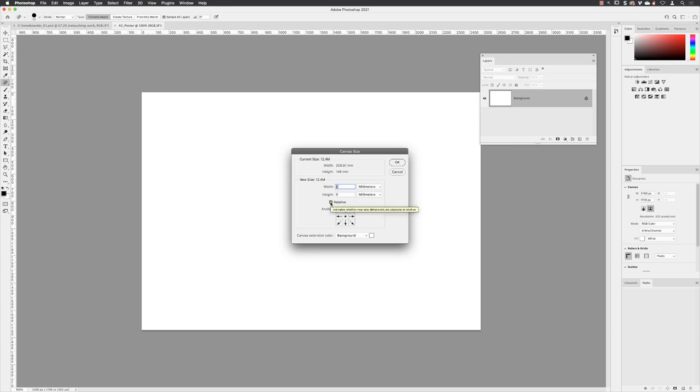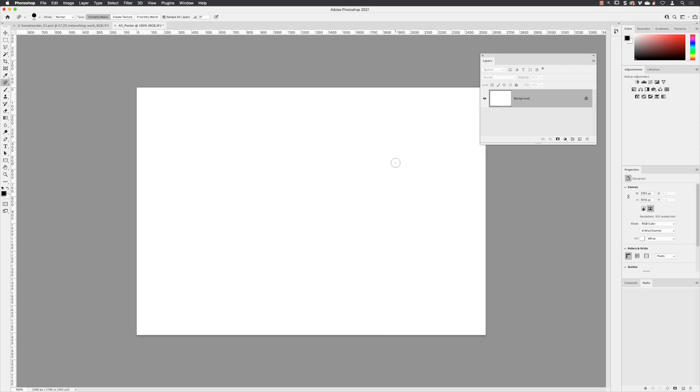It's better off just to reset those values to zero and then define the additional canvas size. And that's generally going to be three millimeters on every edge. So for the width and height, that will be six millimeters. And once you've done that, you can click OK to add that additional canvas size.